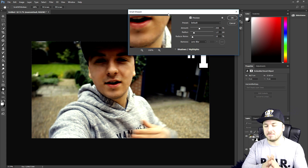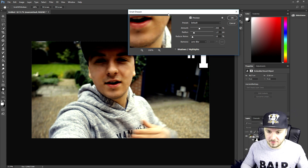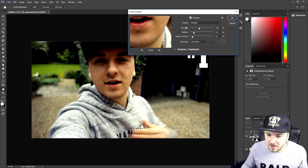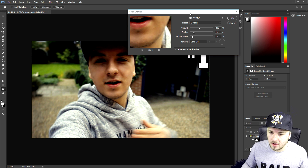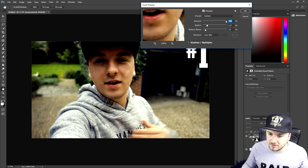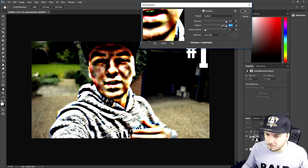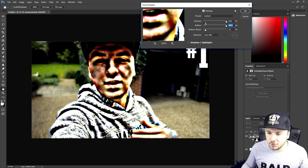The Smart Sharpen dialog box pops up and this is what we need. We can go and edit the Amount, but bringing it all the way up is way too much — it just looks way too big and over-sharpened.